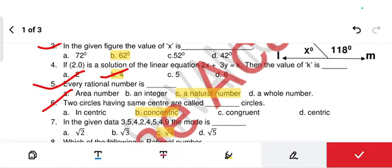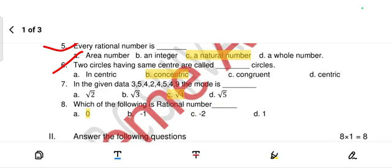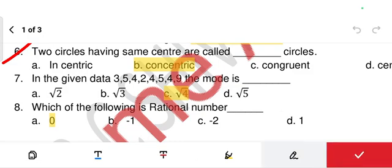Next, two circles having the same center are called concentric circles. Next, question seven: from the given data — there seems to be a printing mistake — it should be √3, √5, √4, √3, all numbers should have a root value.